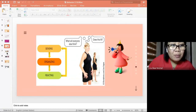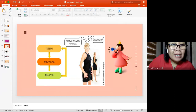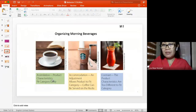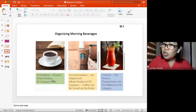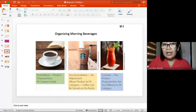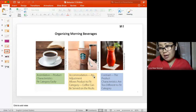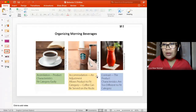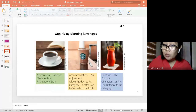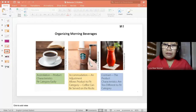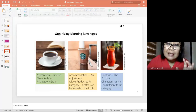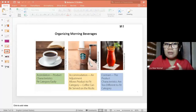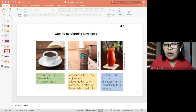When it comes to organizing, we consider how we categorize products - for example, morning beverages. Traditionally, coffee was consumed in the morning as a hot drink. When product characteristics fit easily into an existing category, that is assimilation. So traditionally, coffee means a hot cup of coffee - it fits easily into our mental category of morning beverages.